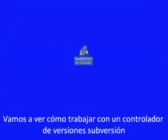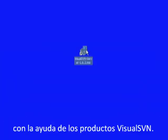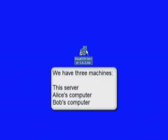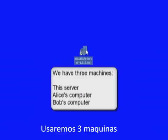Let's look at how two users can easily work on a solution versioned by Subversion with the help of Visual SVN products. We will use three machines.